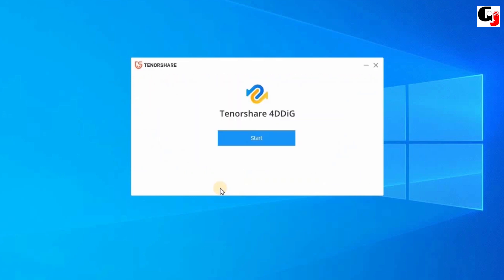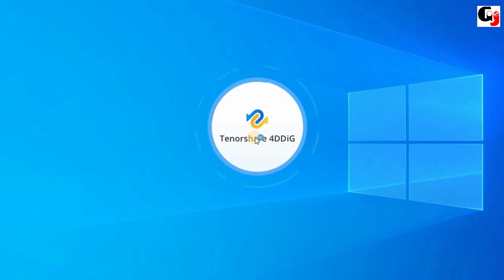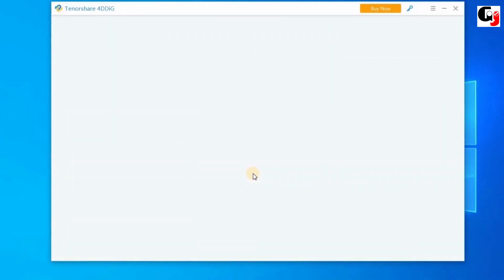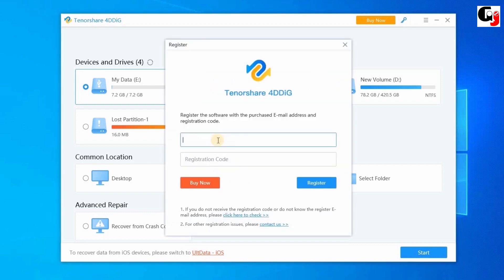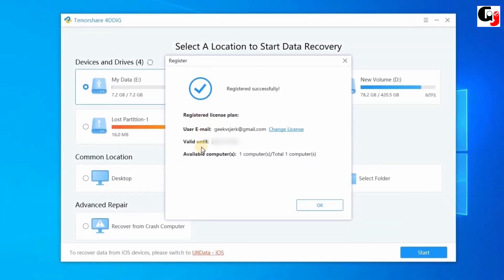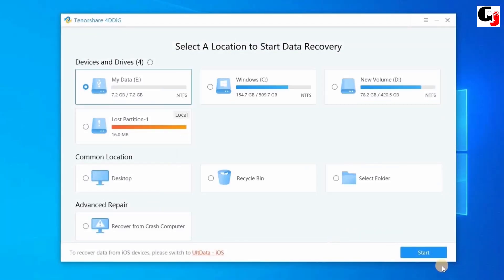Installation is completed. Click the Start option to open the software. In the main page you will see all the storage devices under the Devices and Drives category. Now select from where you want to recover your file. I want to recover files from my pen drive, so I'm selecting my drive. Before that, you have to register the software — so you need to buy the software license. I already bought my license, so I click the key option and enter my email ID, then enter the license key.